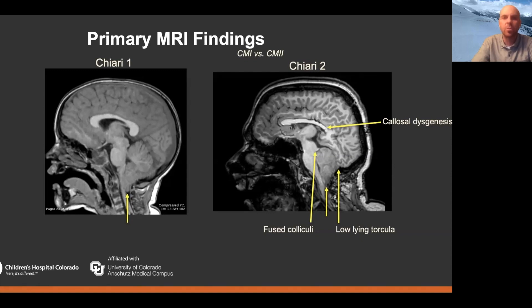As many of you are probably already aware, there are a number of other features you see in the brains of patients with myelomeningocele and Chiari 2 as well — things like large fused massa intermedia and interdigitated gyri, among others.